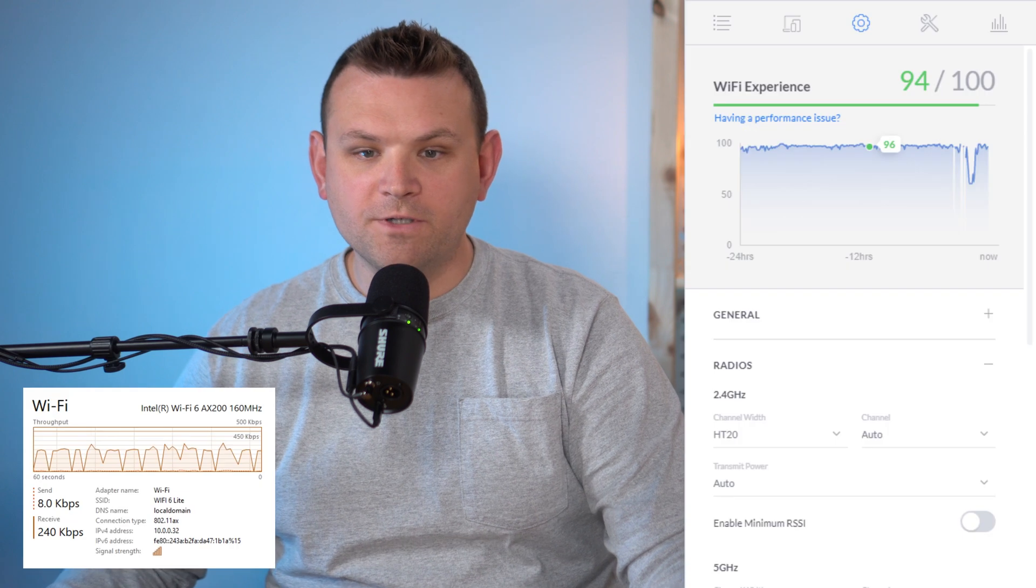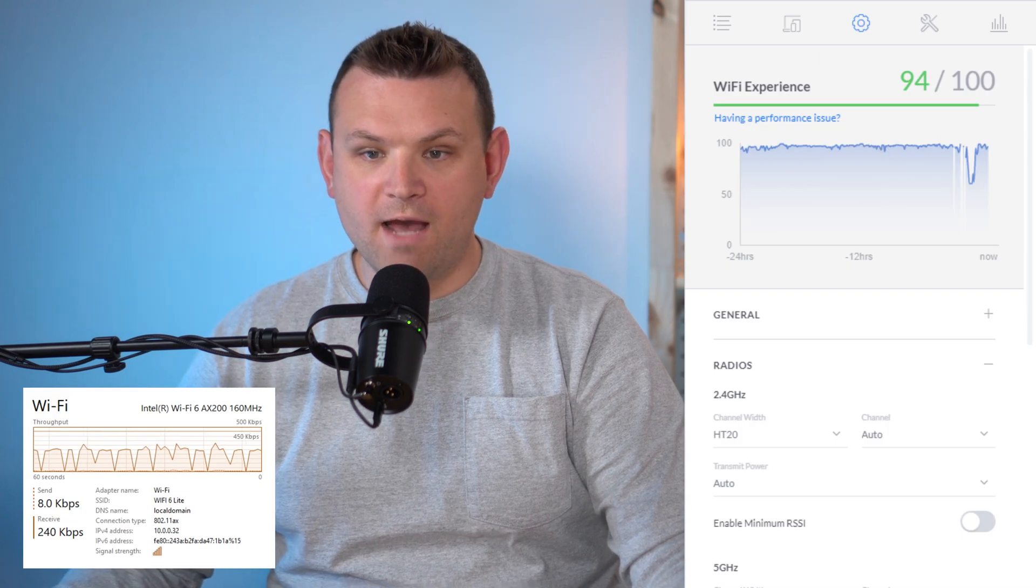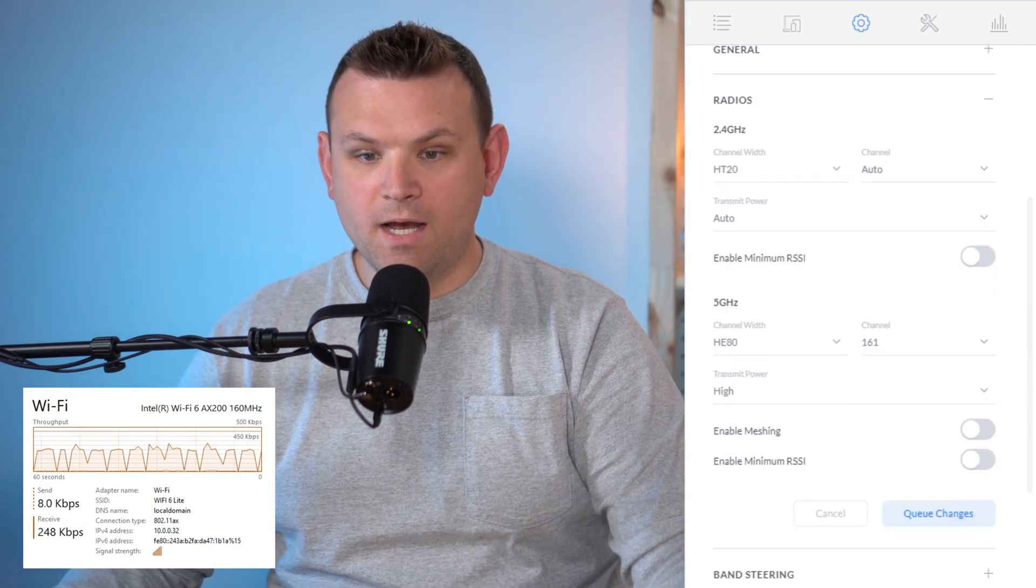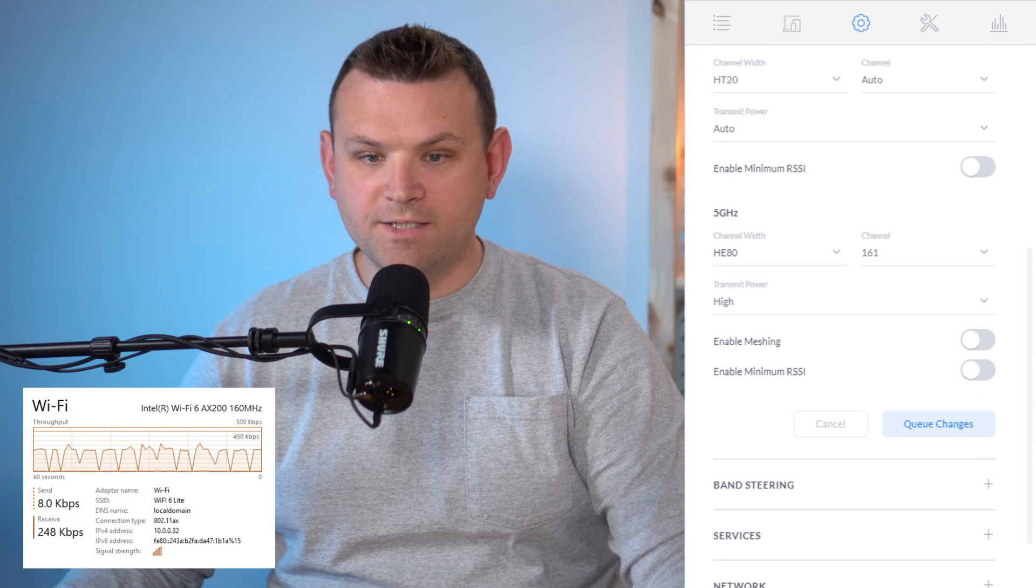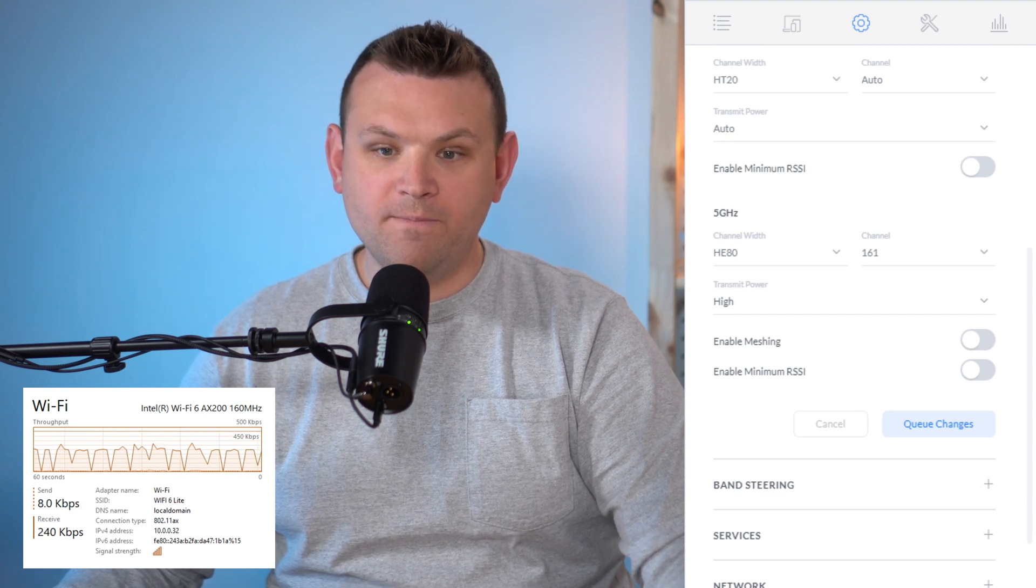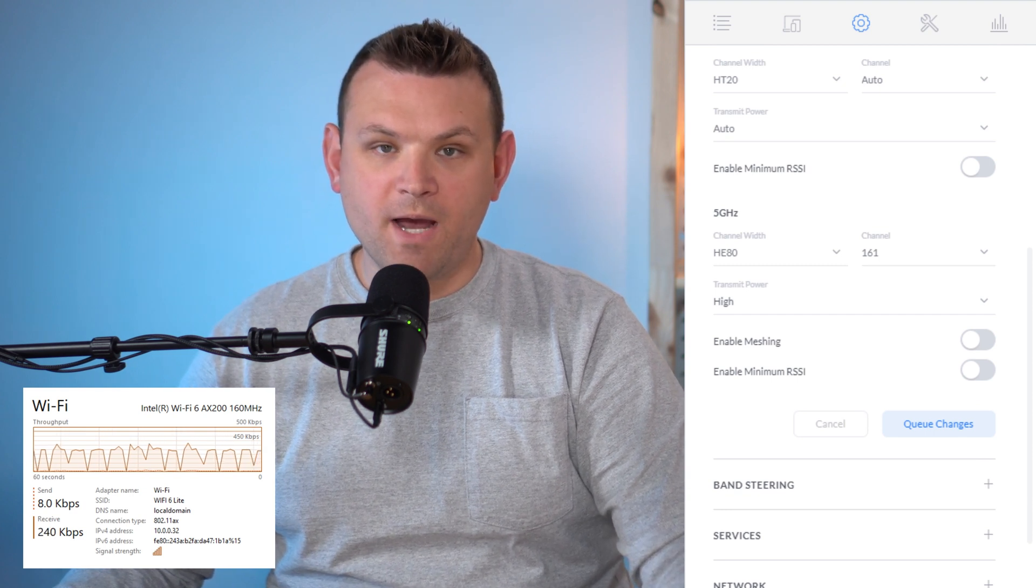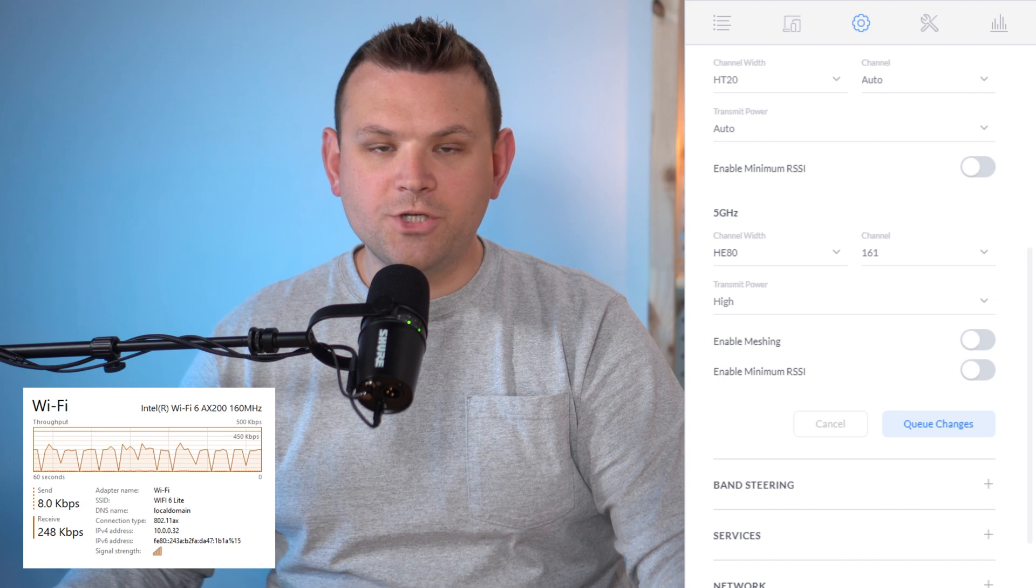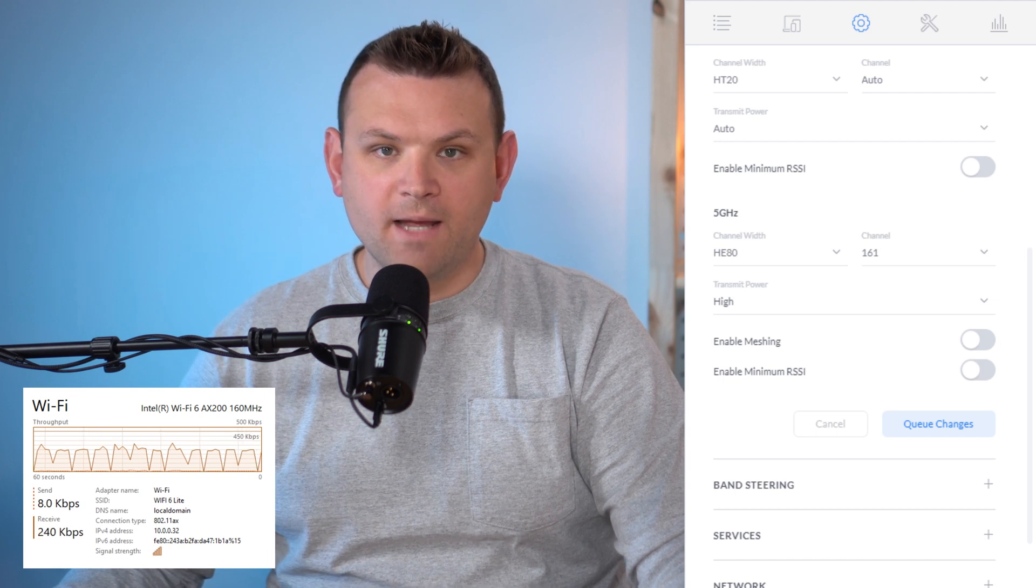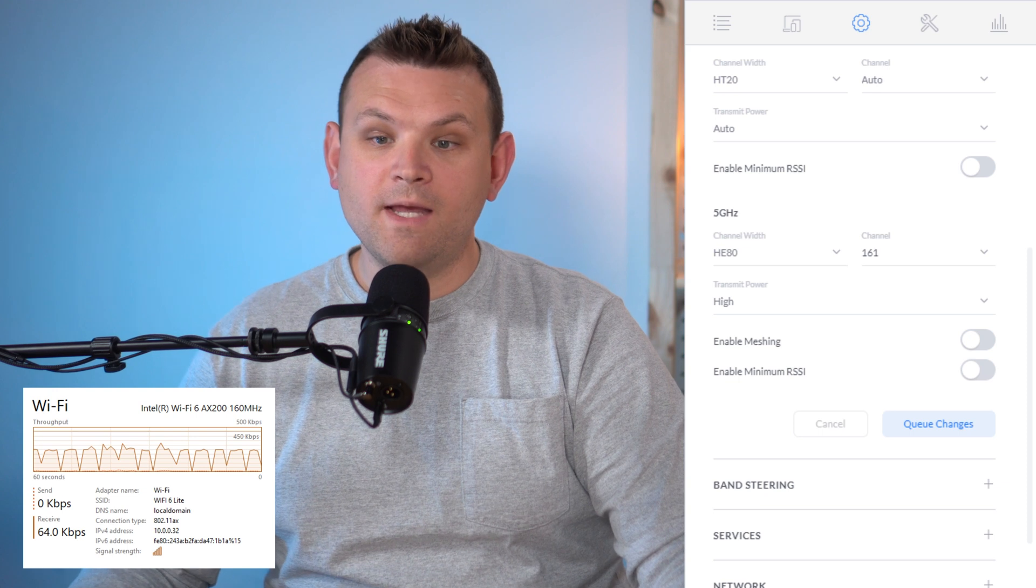So first I want to show you the configuration I have in UniFi controller. Essentially the only changes I've done is I set the channel width to HE80, the transmit power to high and I would recommend changing both of those to HE80 and high if you're going for max throughput, max bandwidth.